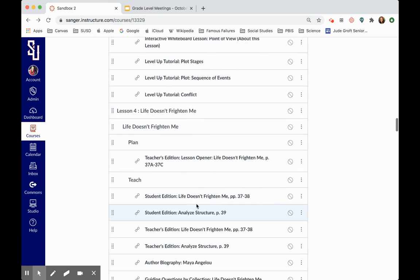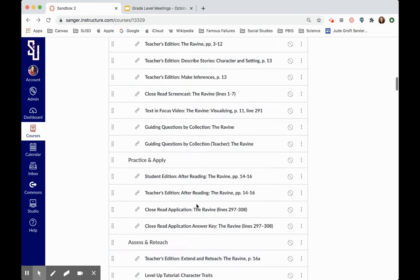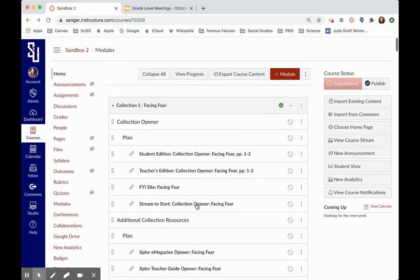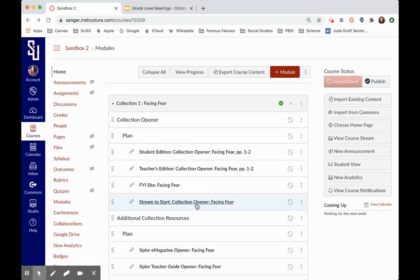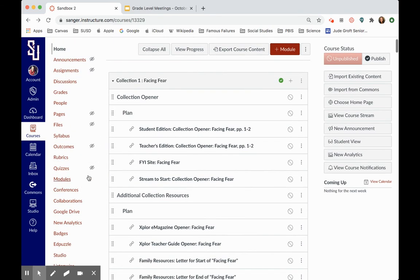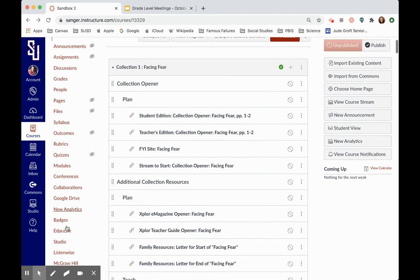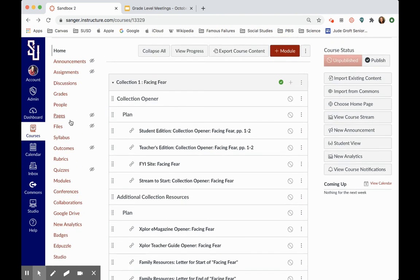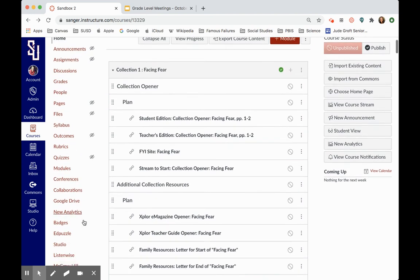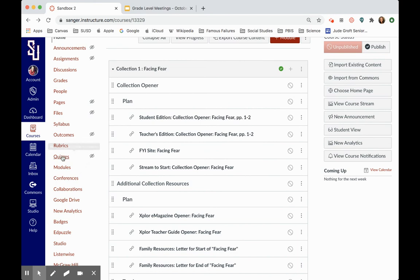So you'll get the idea with that. There's some great stuff in here that doesn't necessarily, like I said, just apply to if you're teaching the actual modules. Now I'm going to go down to quizzes.